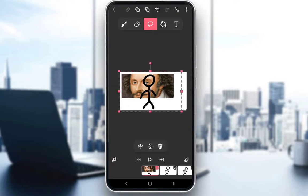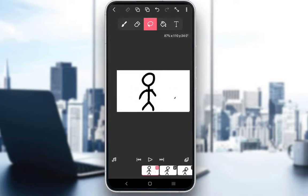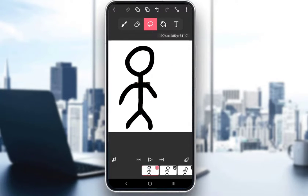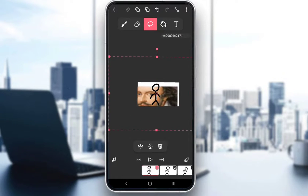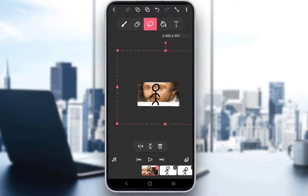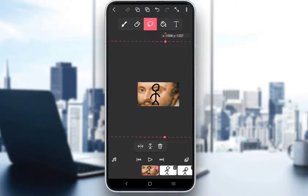That way, you can blur your background even more — scale it way down, select it again like this, and then just enlarge it a lot. And as you can see, the background is progressively getting blurrier and blurrier. I will stop right there since that is pretty much it.